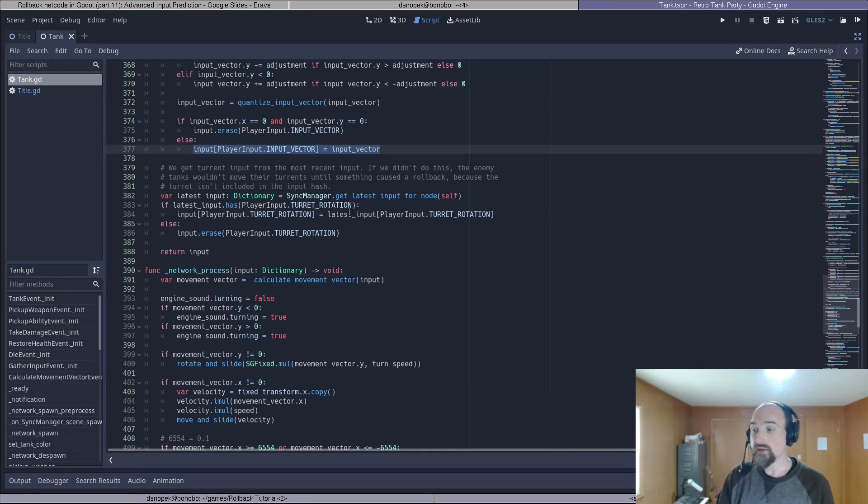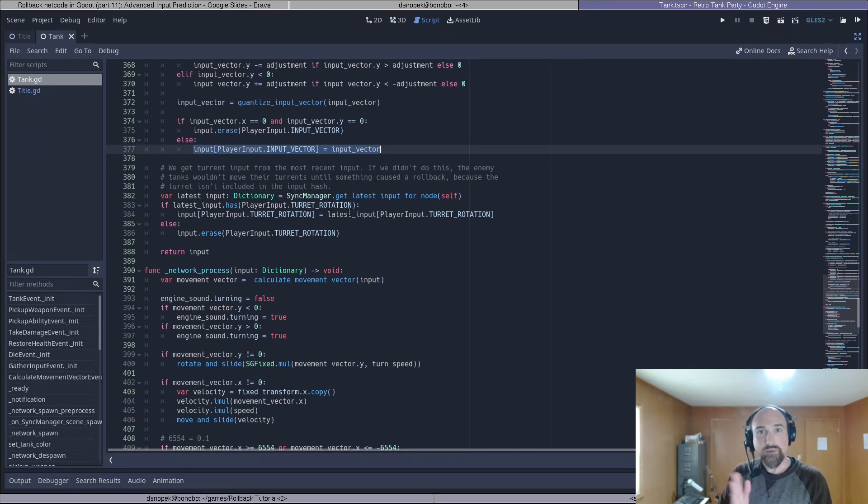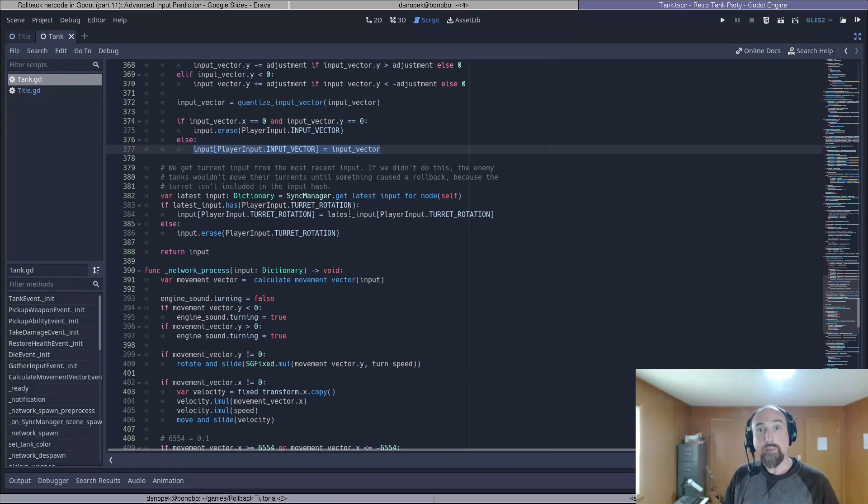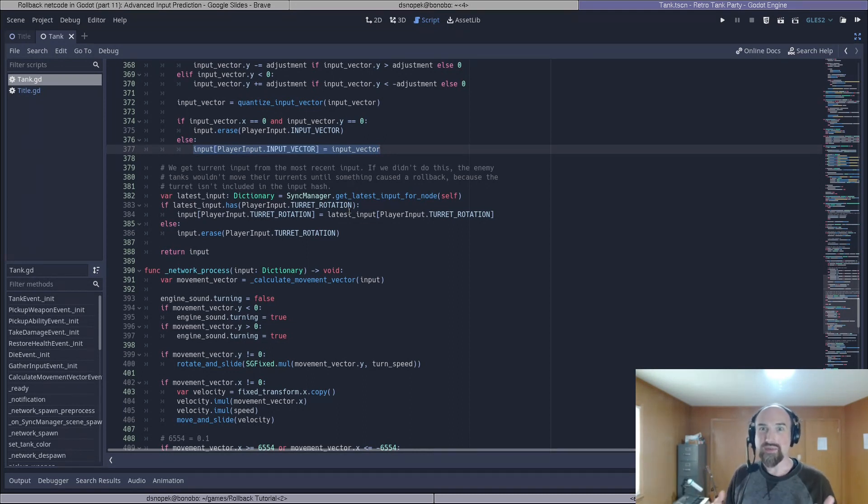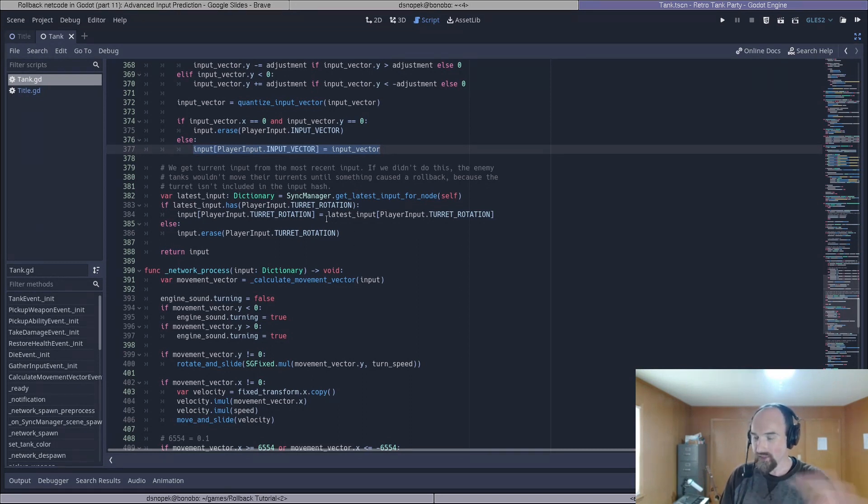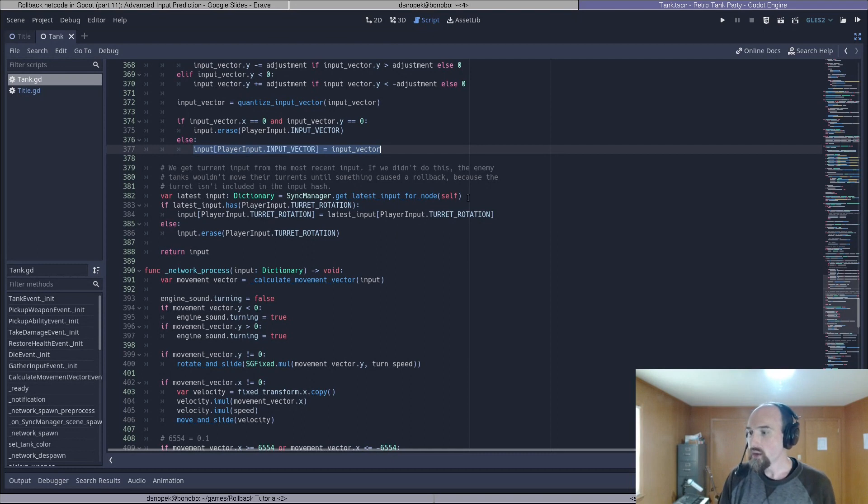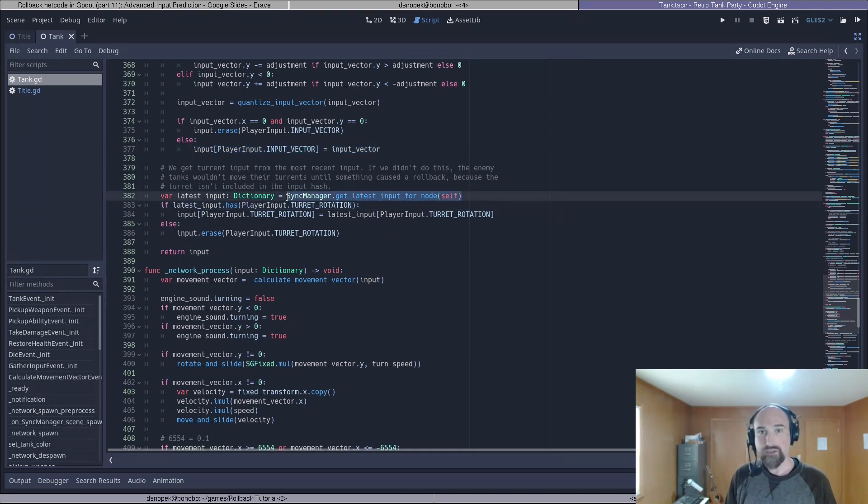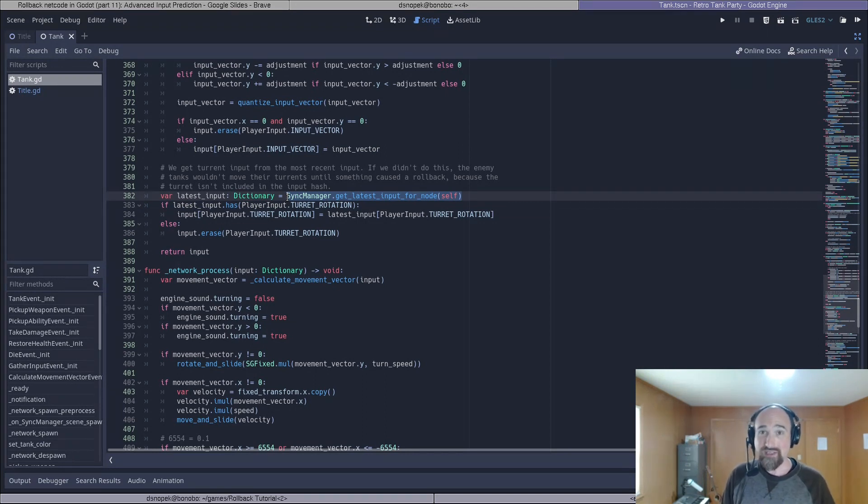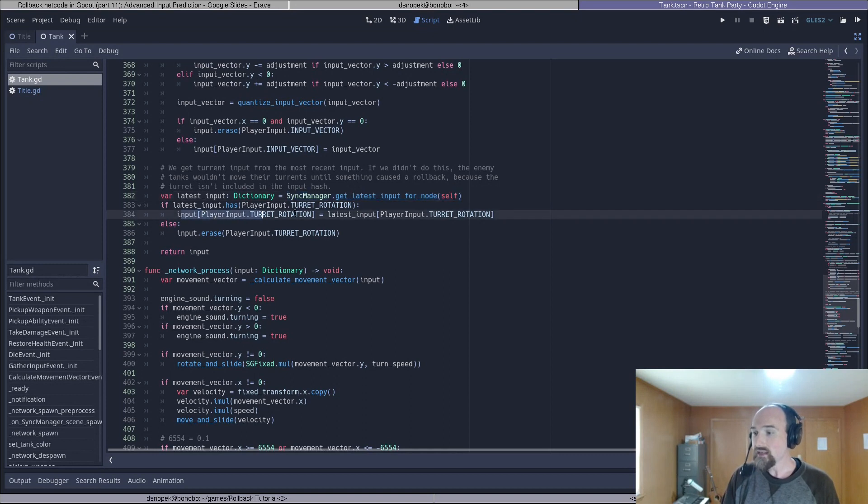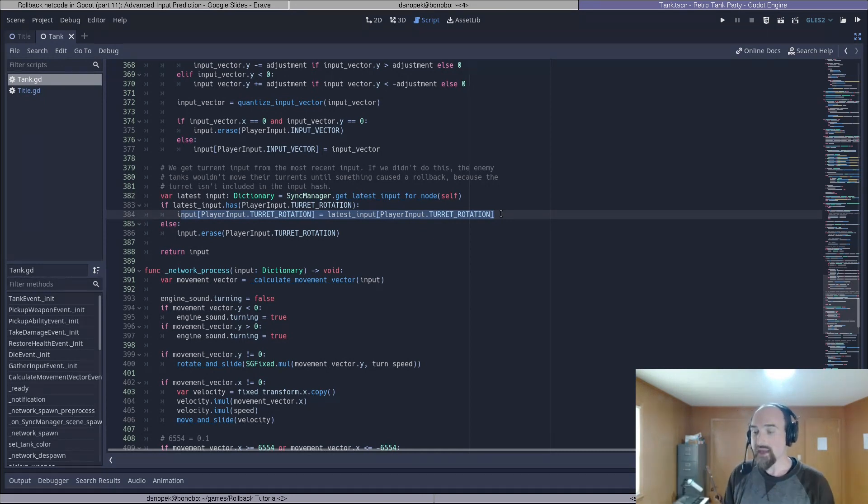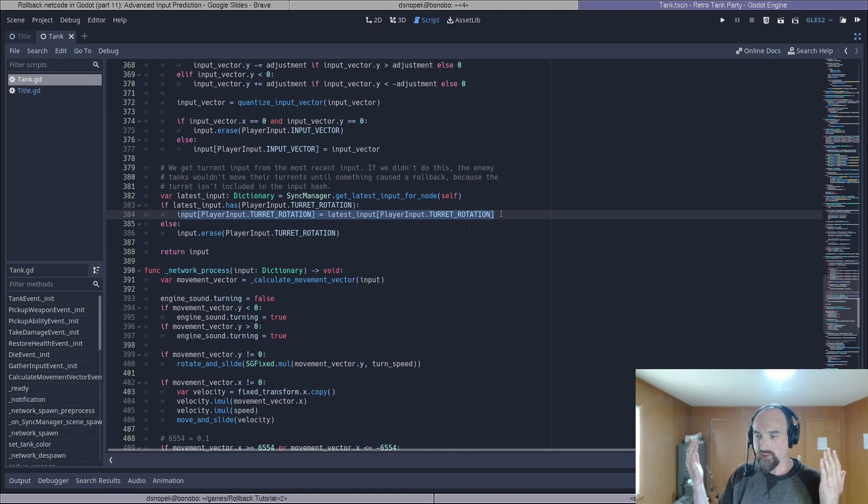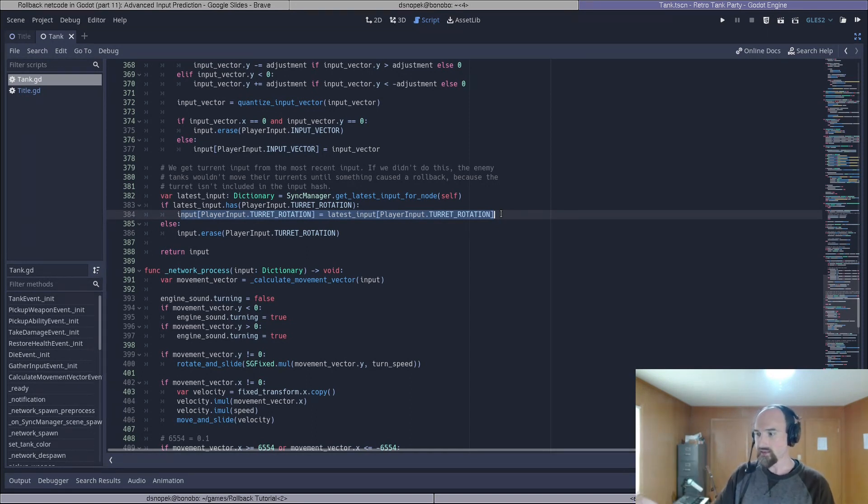But because we are not including the turret rotation in the hash that basically means on the enemy tanks you will never see their turrets move unless they do some other action that would trigger a rollback and to avoid that and have their turrets move somewhat naturally somewhat representing what they really did we are rather than duplicating doing the normal thing we do for input prediction we are grabbing the latest input that we have for that player's turret rotation which could be real input it could be predicted input it's just the latest thing that we have and we use that as our turret rotation prediction always. Again it doesn't matter for the hash but this makes it so if you have two people playing next to each other looking at their individual screens and this one player spins his turret around the other person will essentially see the same thing.